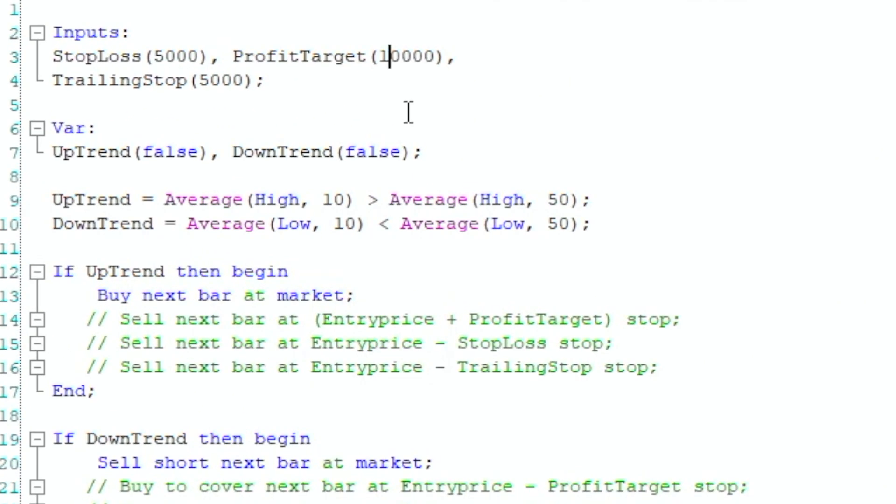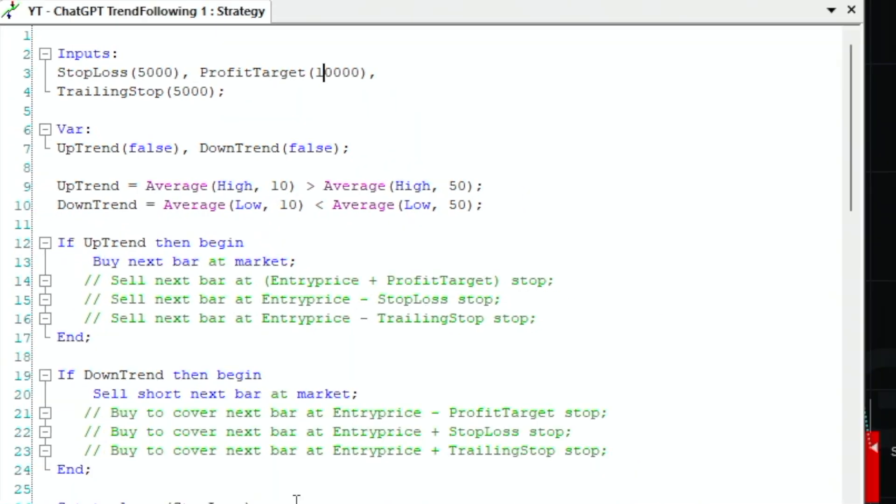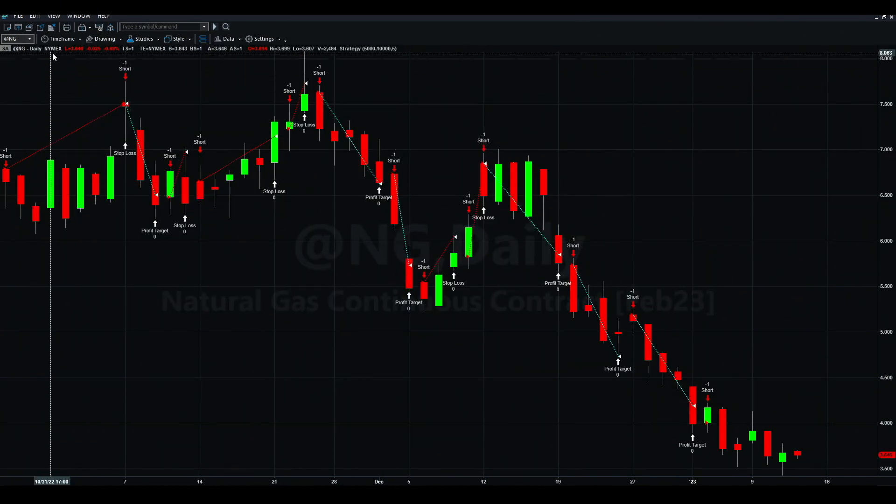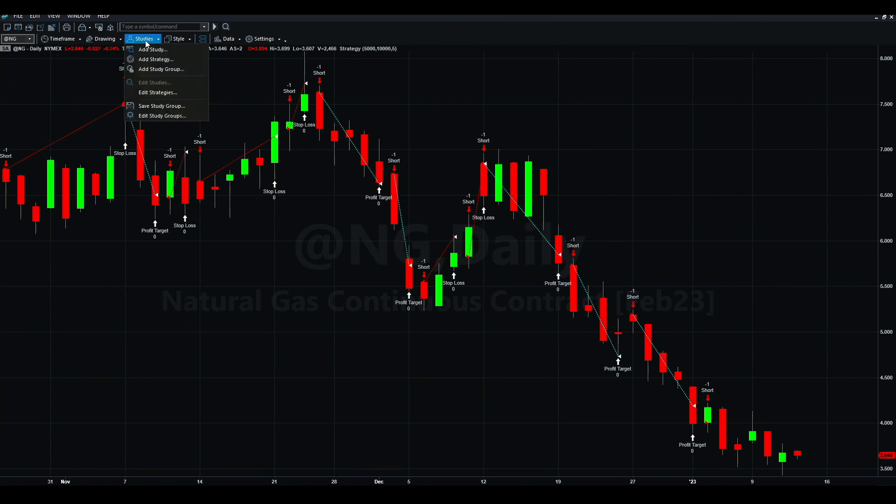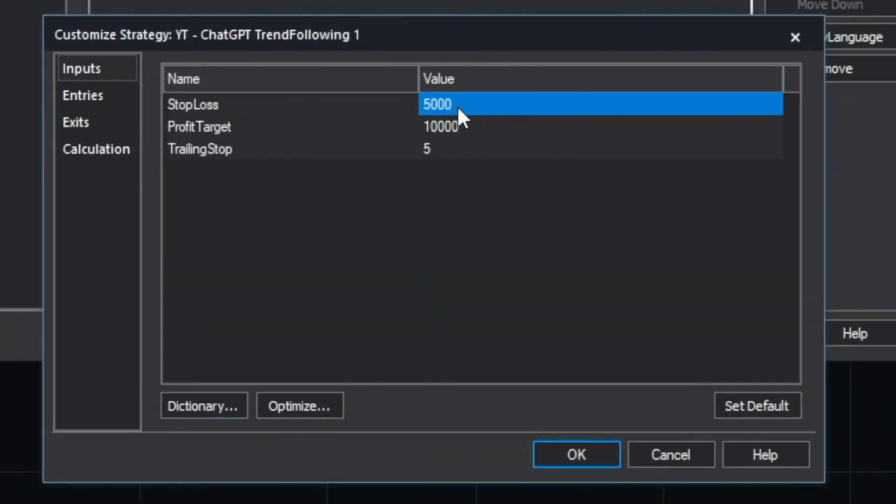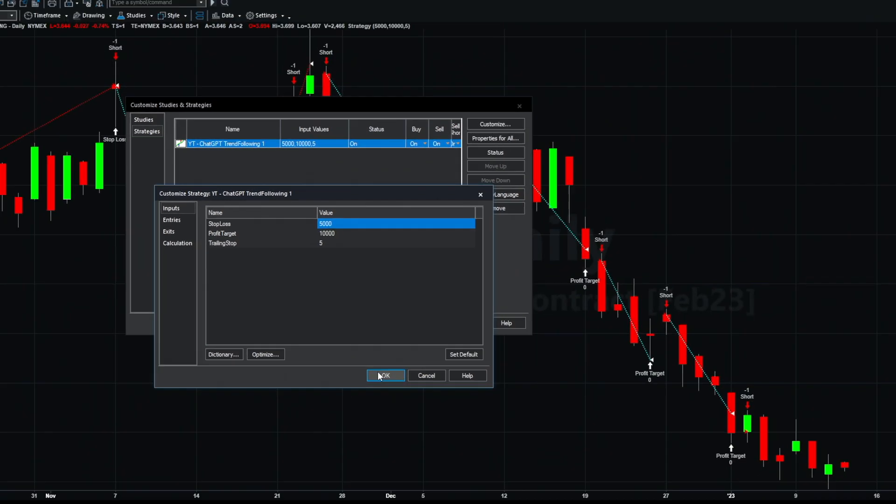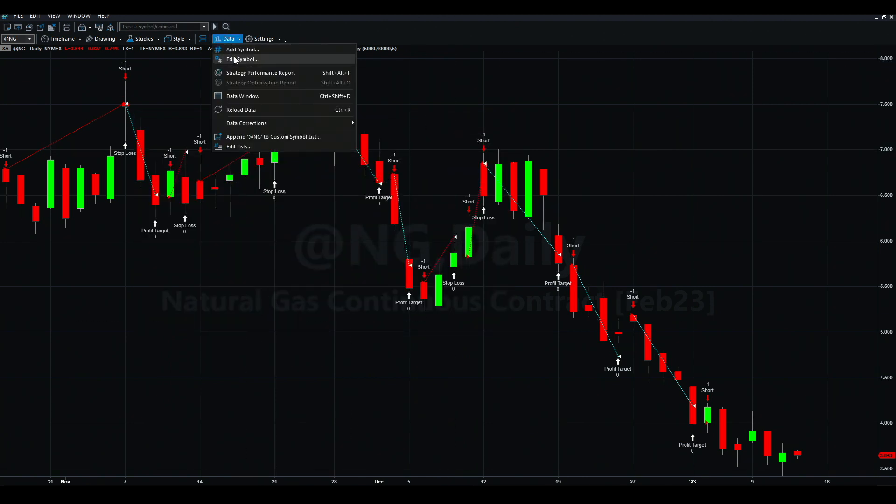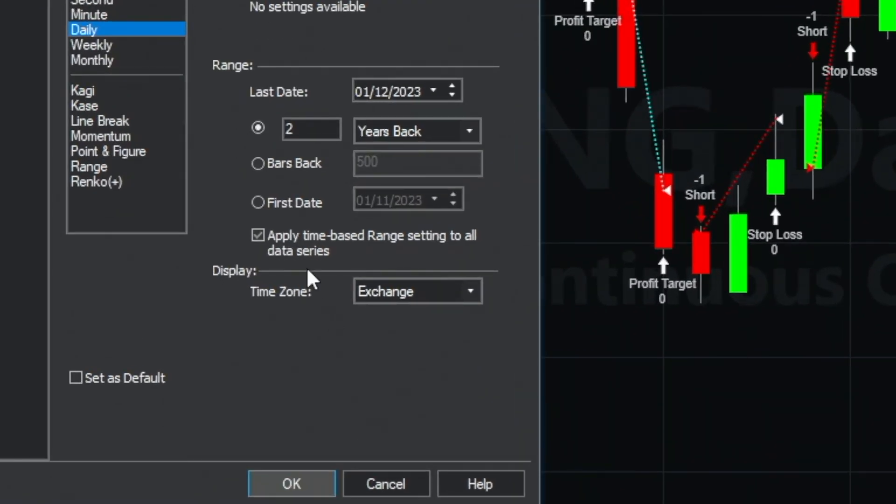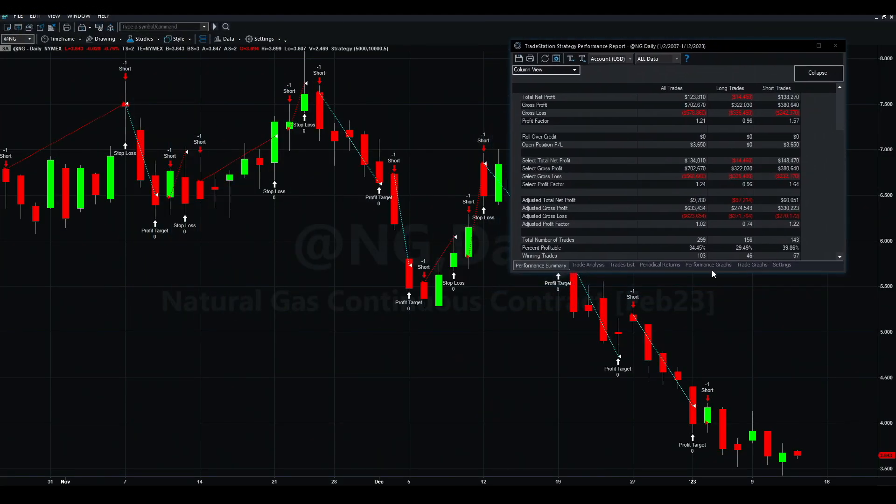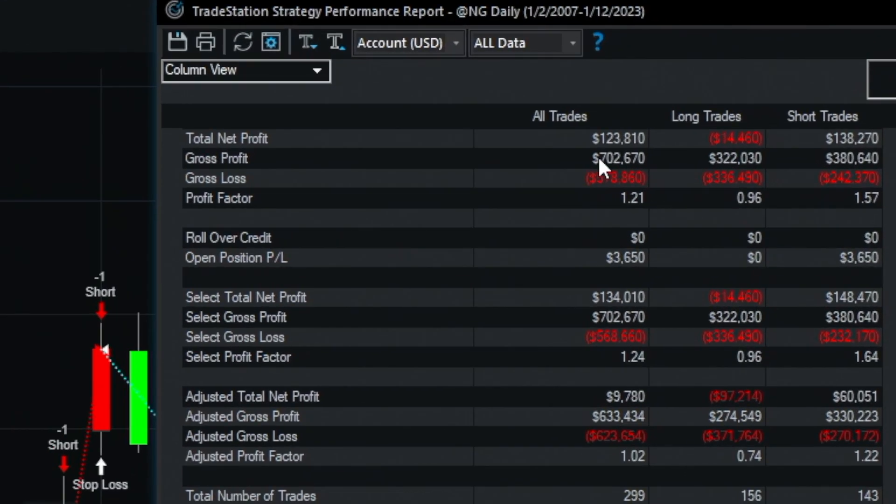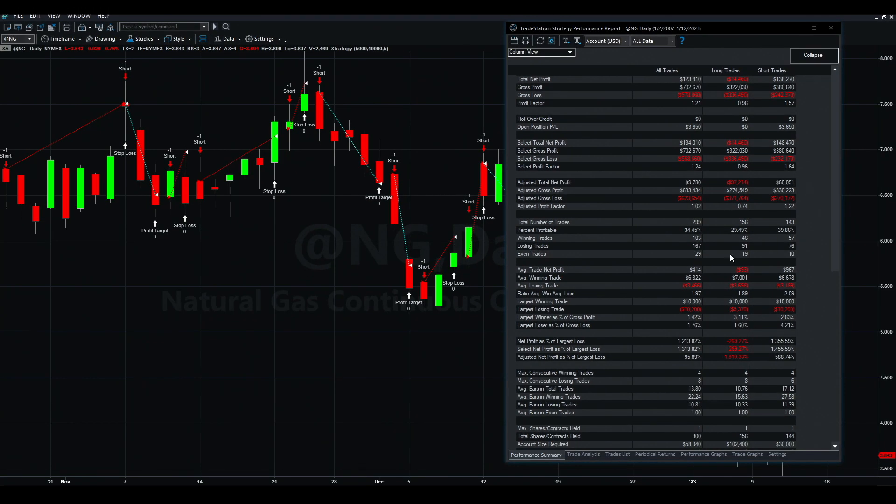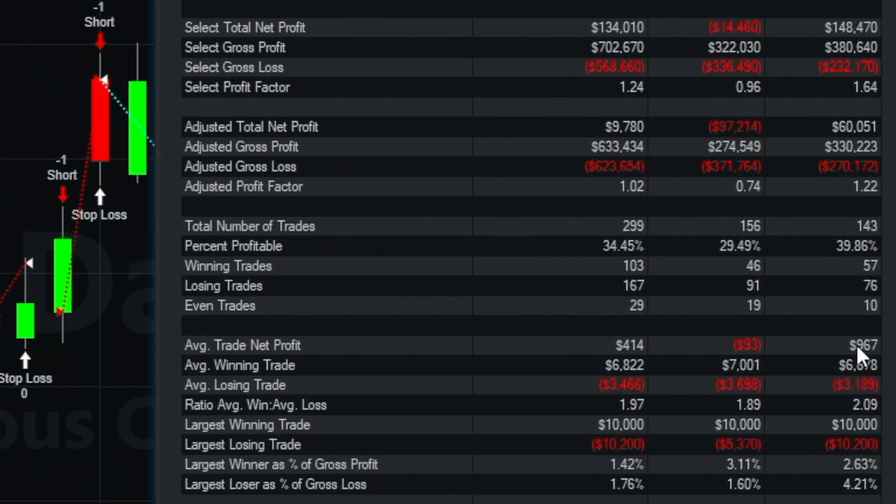This is the strategy now applied to natural gas. We can edit the strategy - the stop loss is $5,000, the profit target is $10,000, and the trailing stop is not used. We can see the performance. The strategy made a lot of money actually - $123,000 with this simple strategy. Lost on the long side and made money on the short side. 300 trades averaging almost a thousand dollars per trade on the short side with 104 trades, so it's 50/50 in terms of trades. Losing only $93 on the long side. I assume that's really easy - we can make this profitable on the long side with a simple filter.